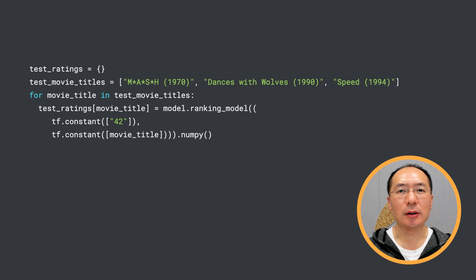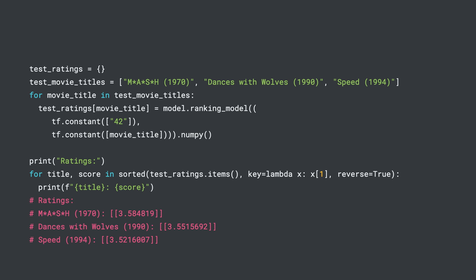First, let's rewind a bit and see how we find the most relevant items in the ranking stage using TF Recommenders. Recall that in our basic ranking tutorial, we trained a model that can predict ratings for user-movie pairs. The model was trained to minimize the mean squared error of predicted ratings. Then we used the trained ranking model to predict ratings for each of the three movies, and sorted the candidate movies according to the predicted ratings. This is definitely a correct way of doing this.